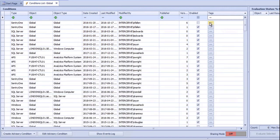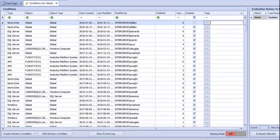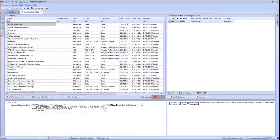Clicking on the ellipsis allows you to add or remove tags. At the bottom, there are buttons to create and edit advisory conditions, as well as one to view the events log. We'll be discussing editing advisory conditions and the event log later in this video. We'll cover creating advisory conditions in another video.